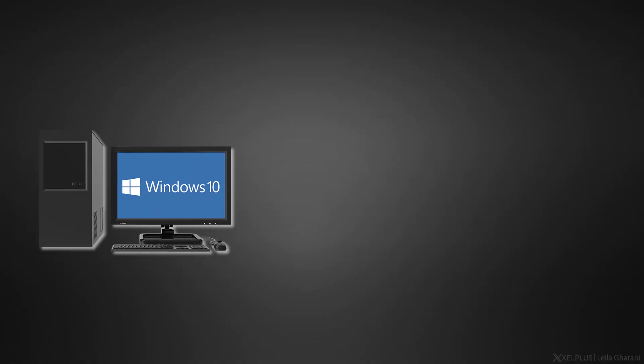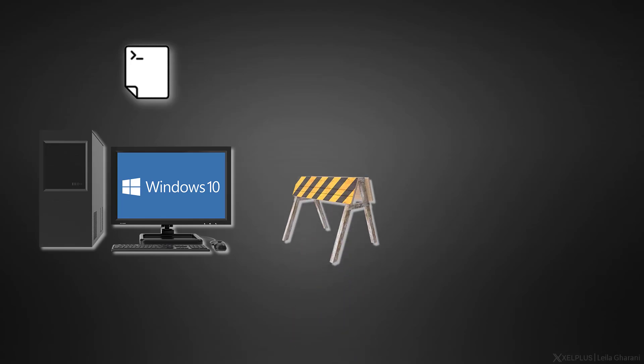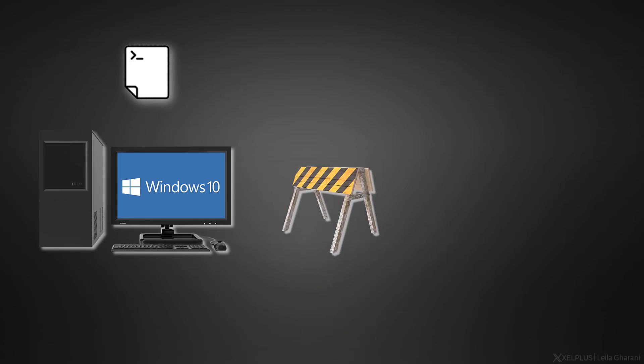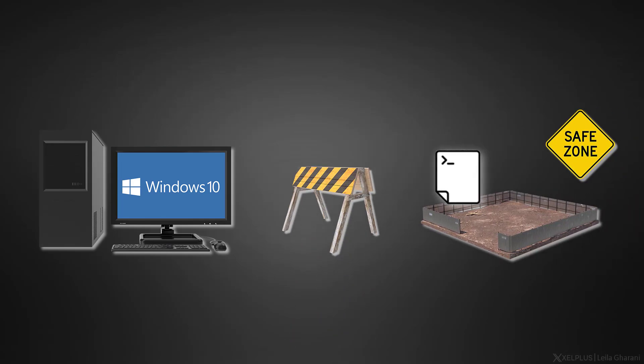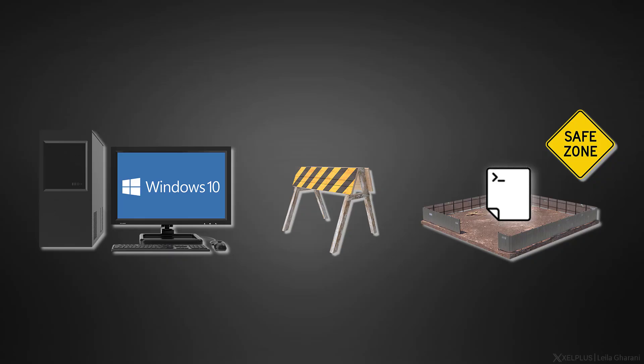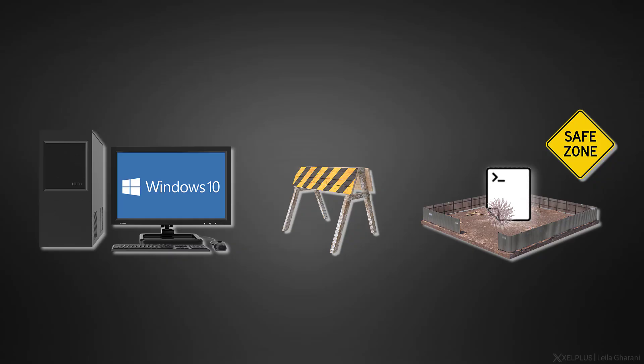For example, let's say you received a utility that you're not sure if it's malware. With Sandbox, you can try it without risk of getting a virus or malware on your computer because the virus will be contained in that Sandbox.